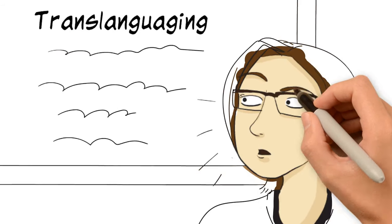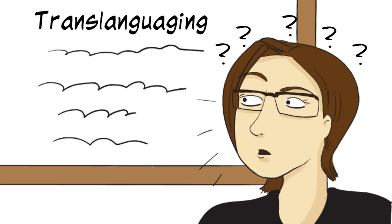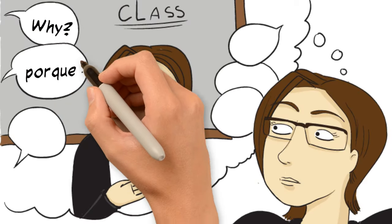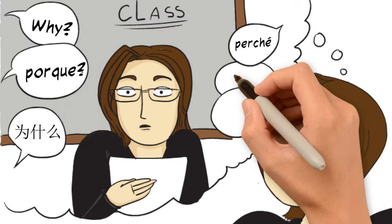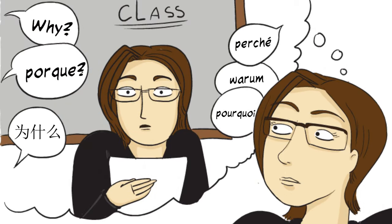The first time I heard a description of translanguaging, I was like, what? No way! What is this crazy idea about mixing languages and letting the students use whatever they want in the classroom?